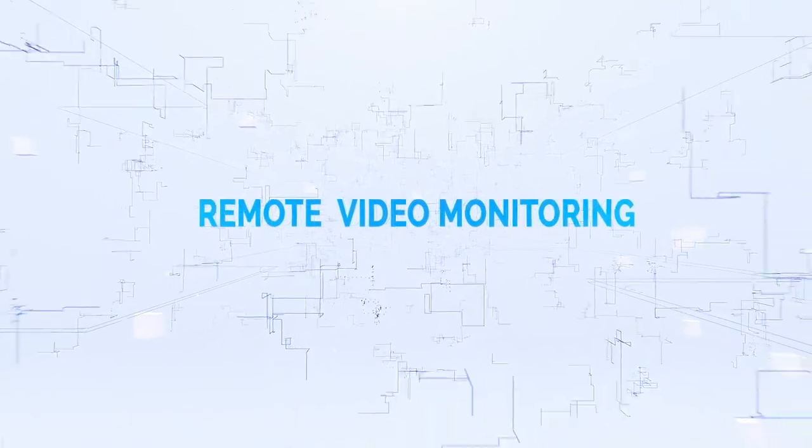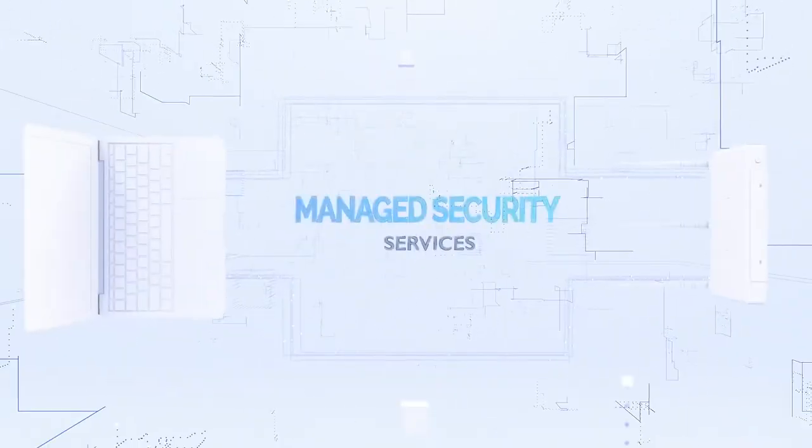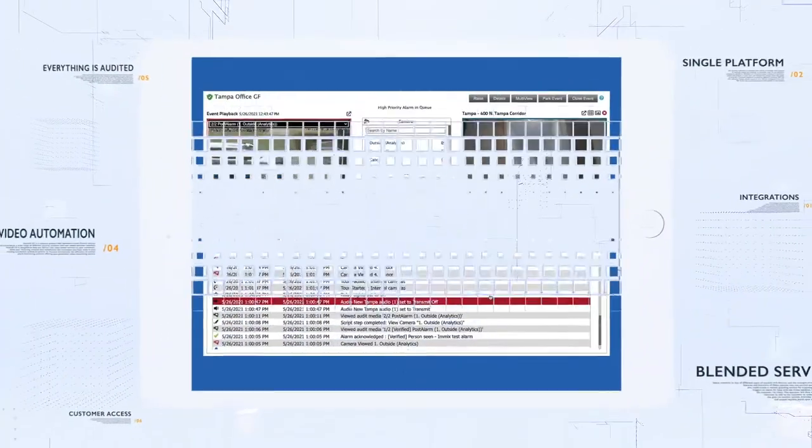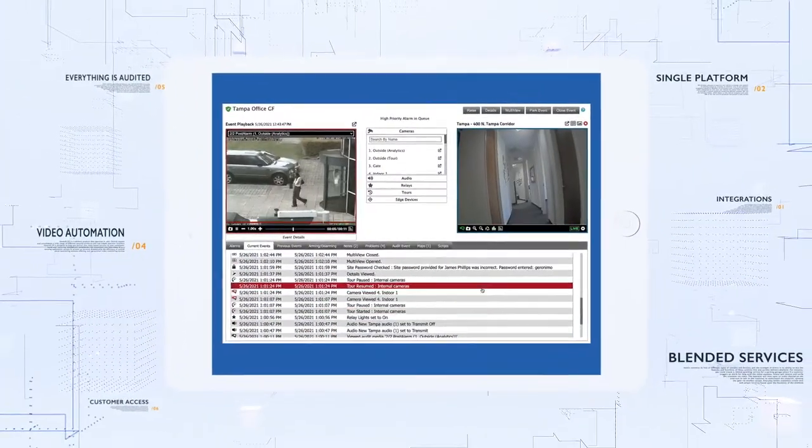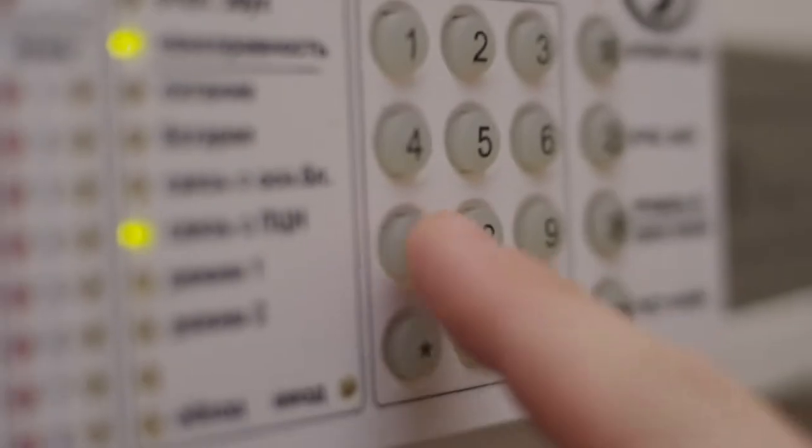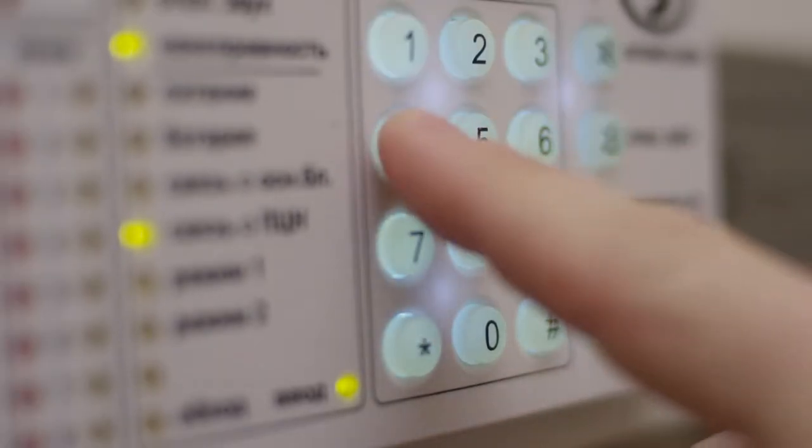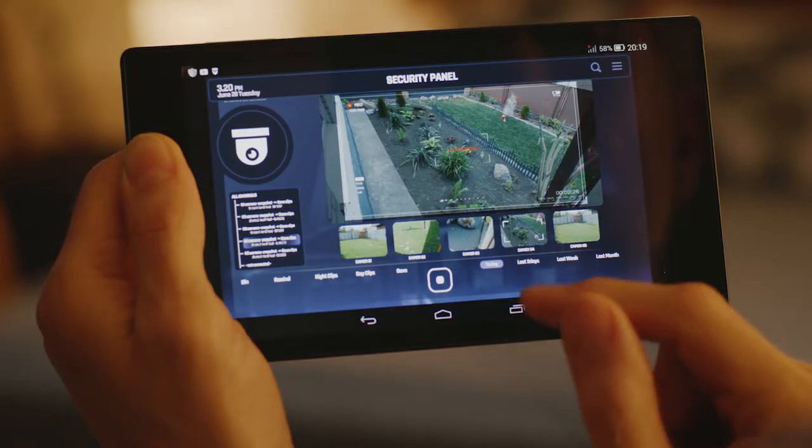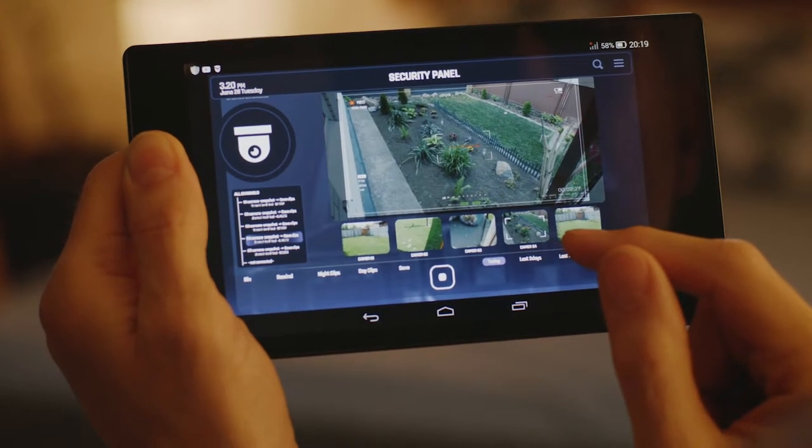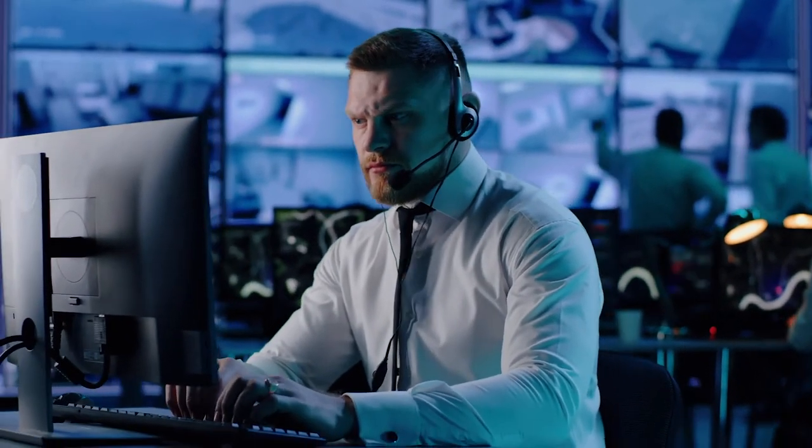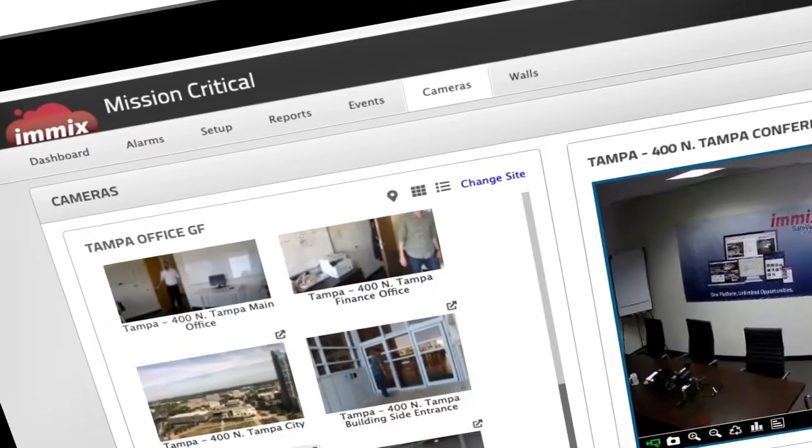Remote video monitoring and managed security services have finally come to the forefront of the security industry and continue to play an increasing role in what customers demand and by extension what security providers need to offer to remain competitive in the market.